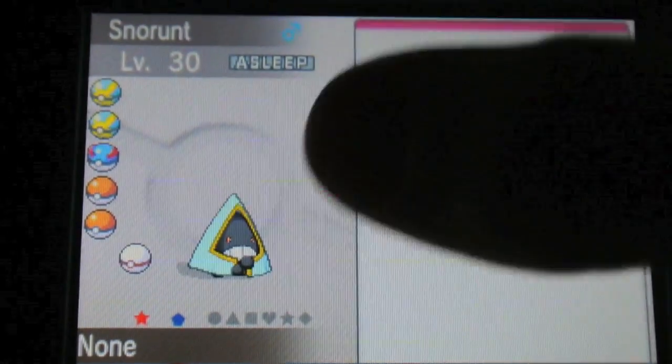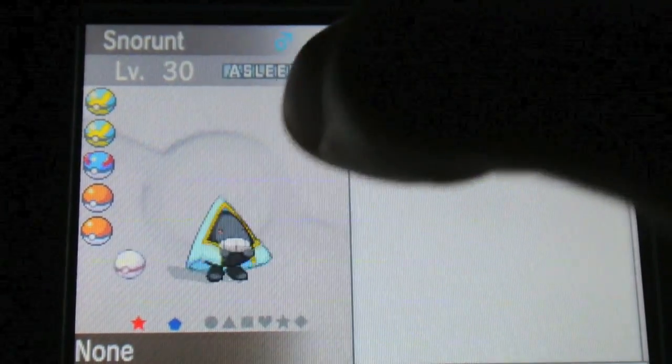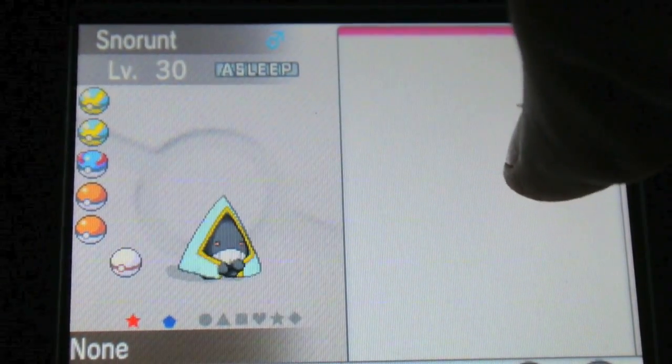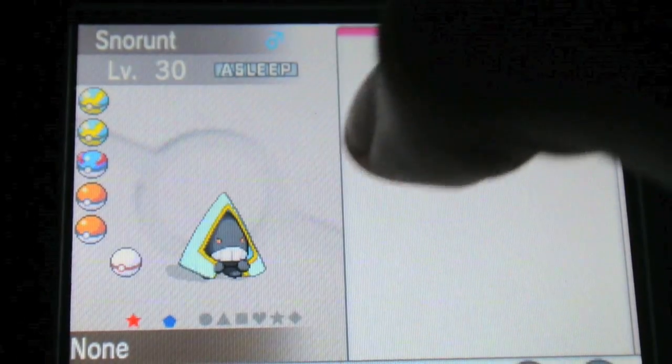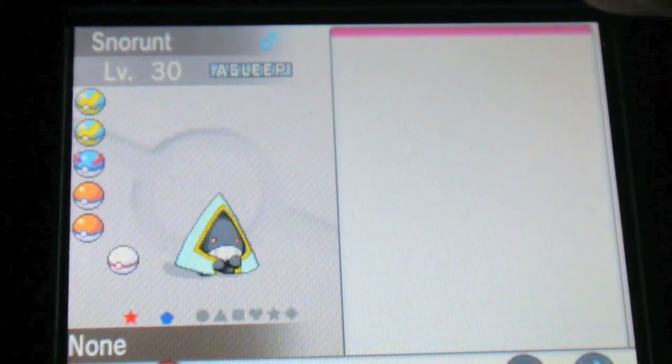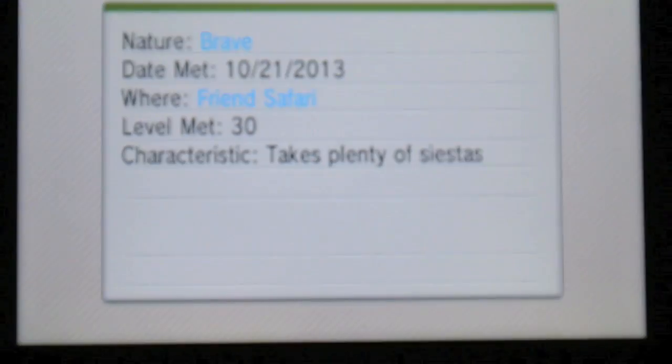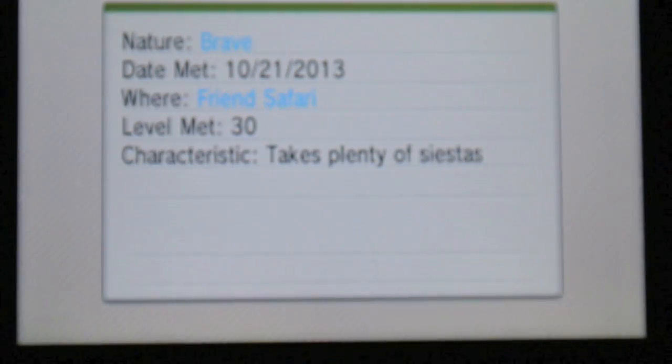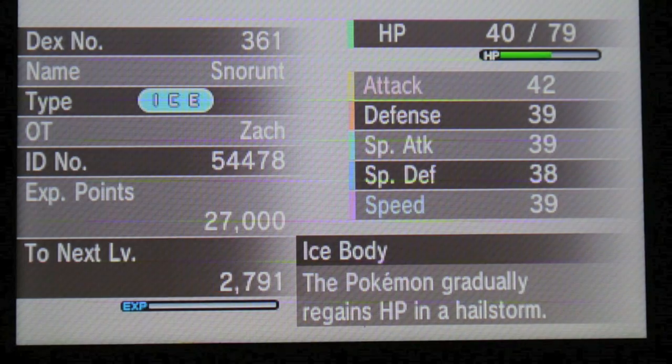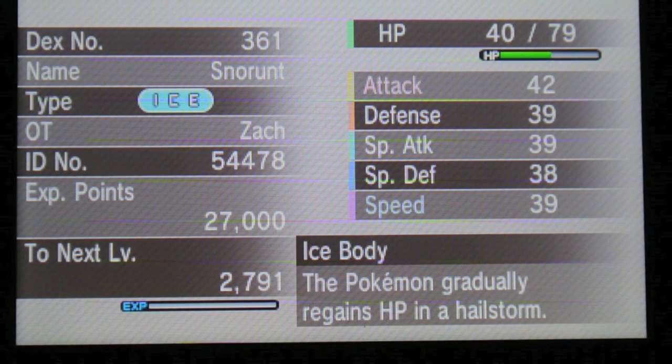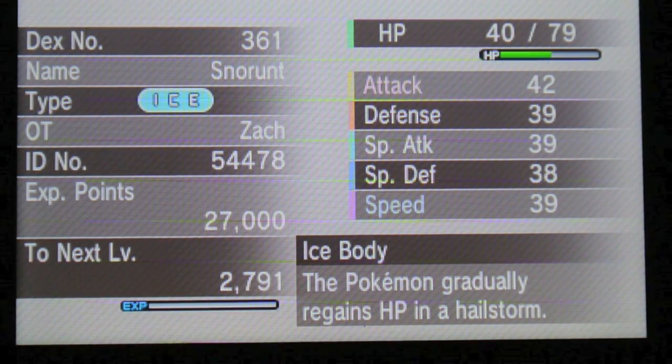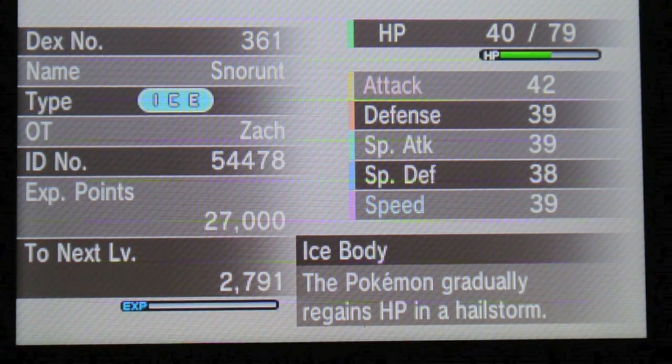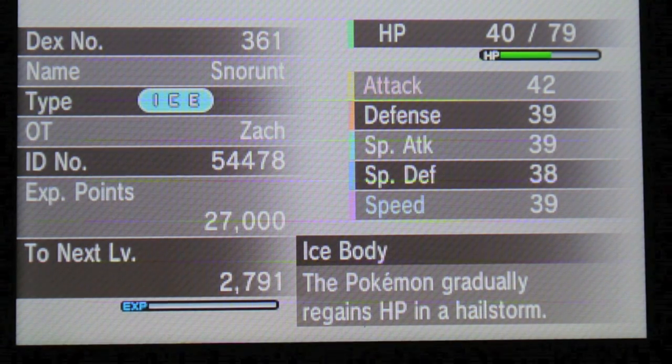That looks so freaking cool. And there's its animation. That's pretty funny. And its nature is Brave. And that'll focus. So that, of course, is going to be plus attack minus speed. Since all its base stats are 50, I'm not really sure what's good for it.